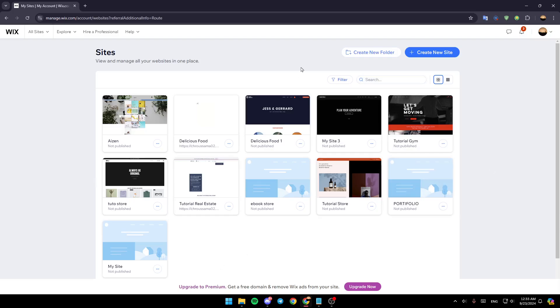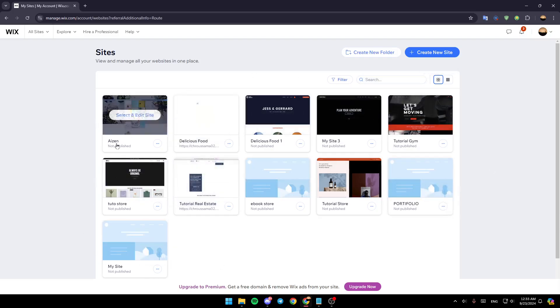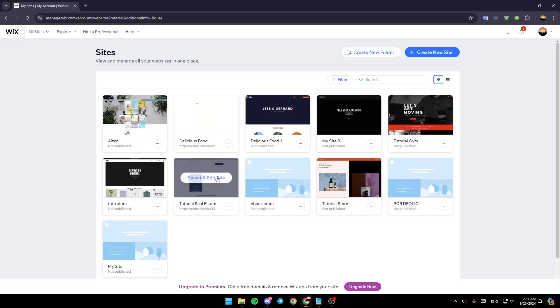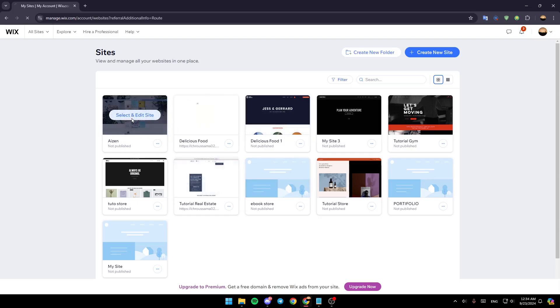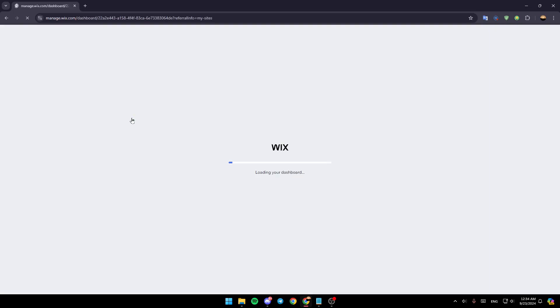In the center of your screen you're going to find all of the sites that you have on Wix. Just hover your mouse over the site you want to edit and then click on select and edit site.